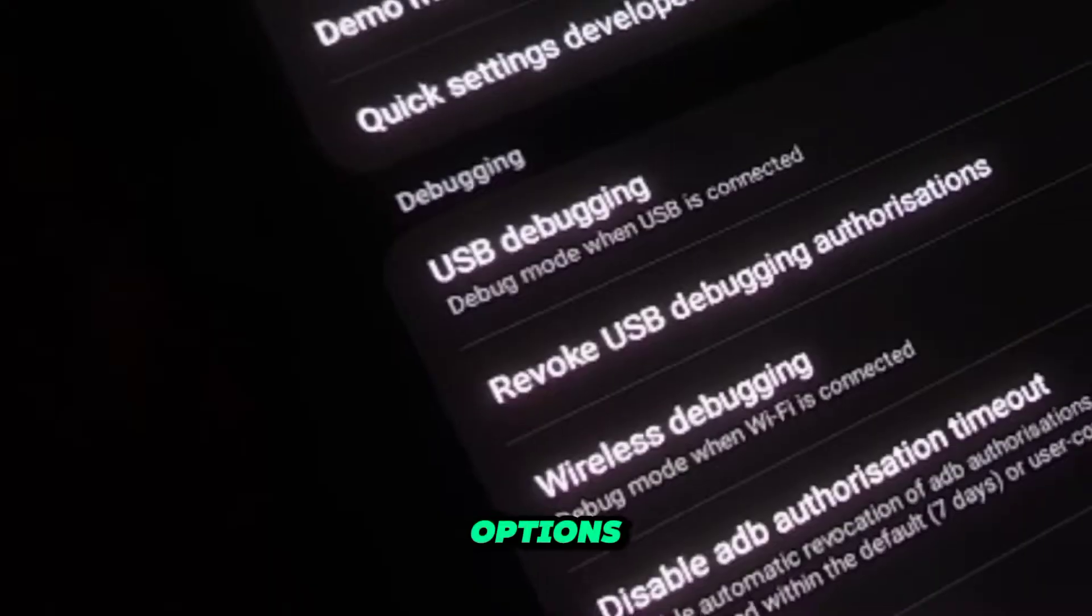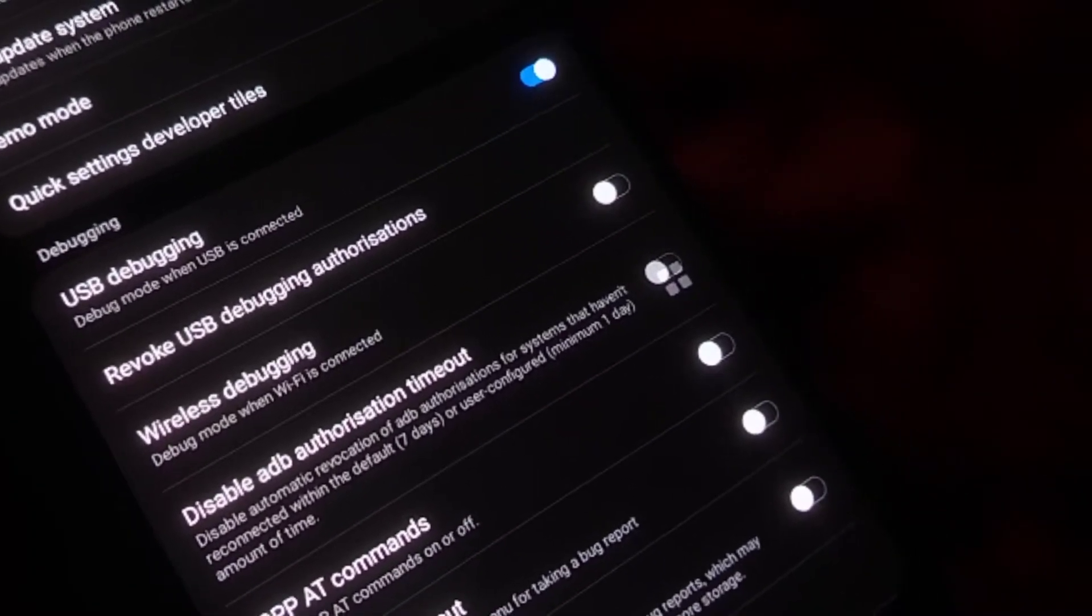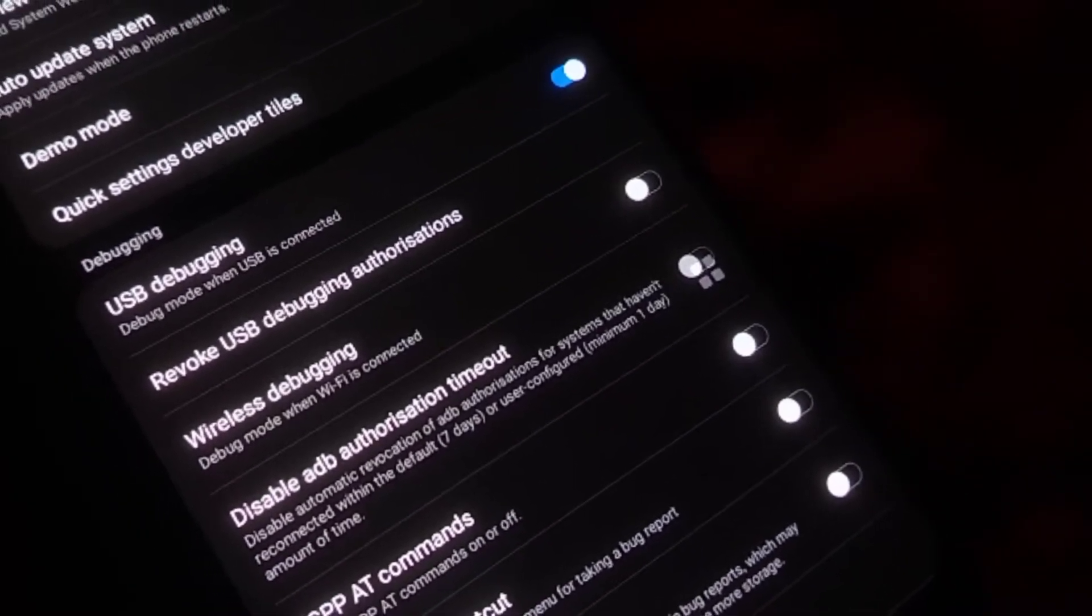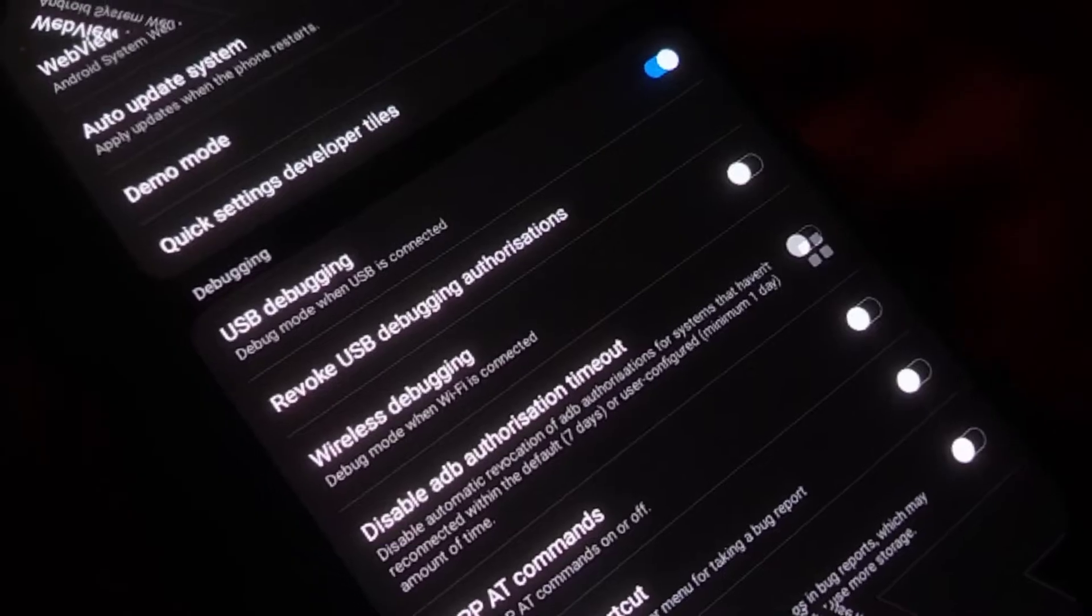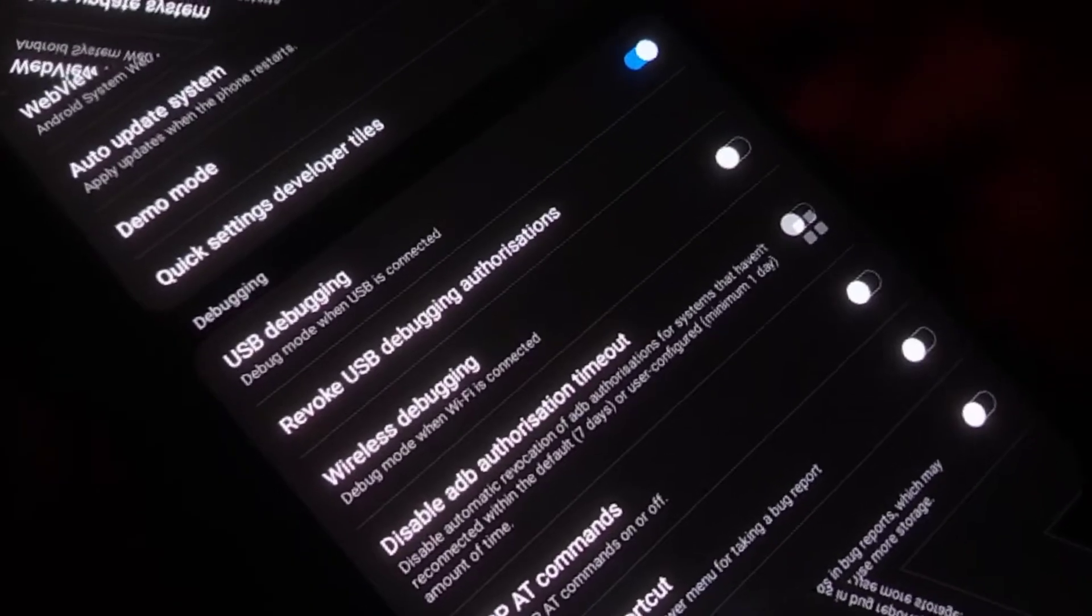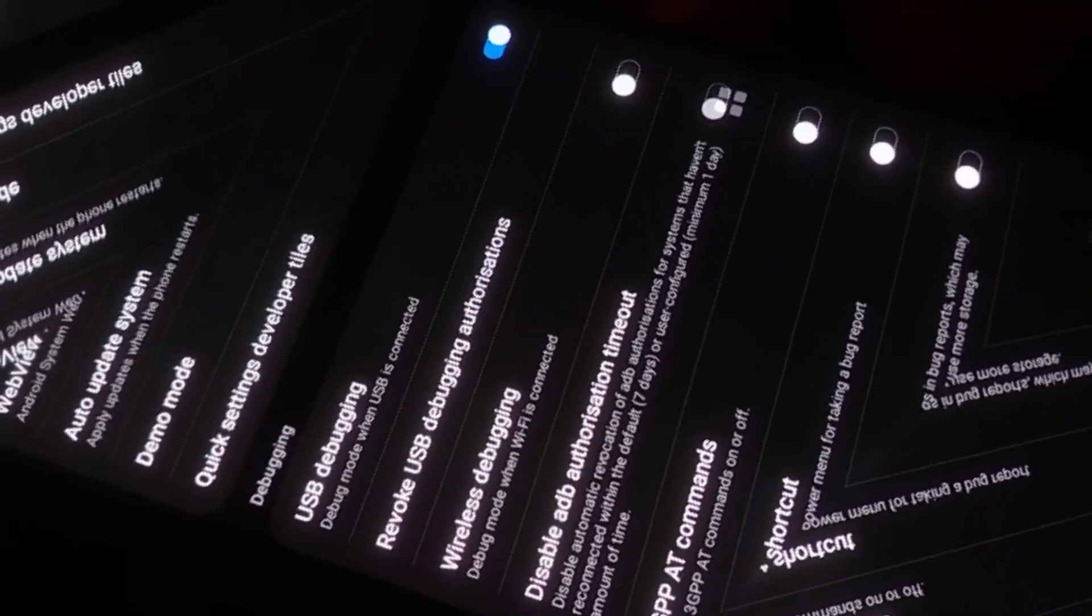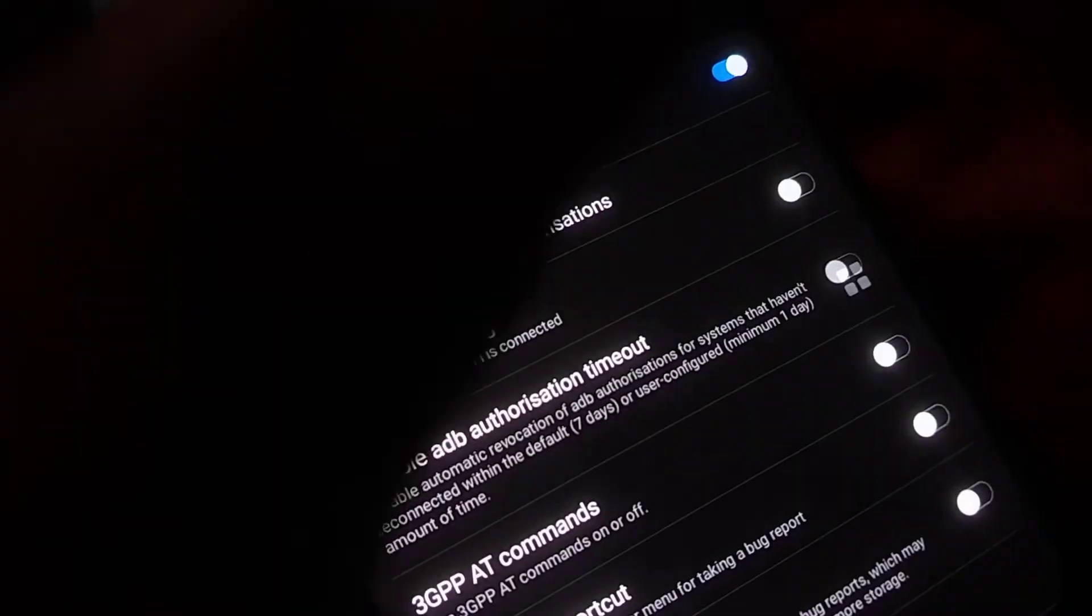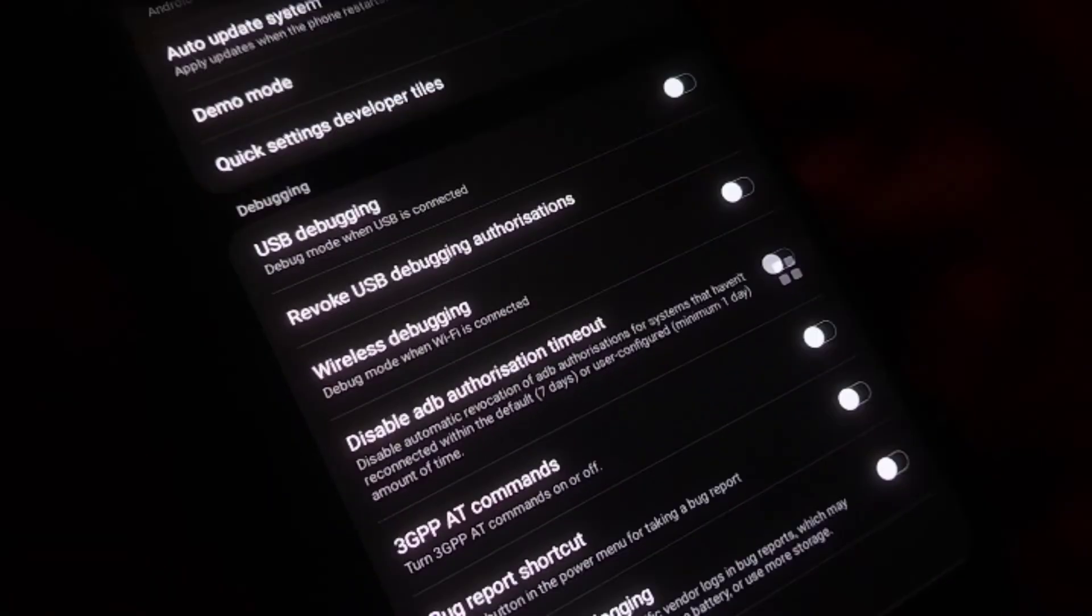In the Developer Options menu, you will find a wide range of settings and options that are typically used by developers. Look for the option labeled USB Debugging. This option allows your device to communicate with the computer using the Android Debug Bridge (ADB), which is a tool used for debugging and other developer tasks. To enable USB debugging, tap on the switch next to USB Debugging.